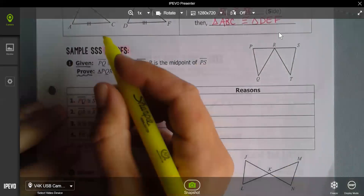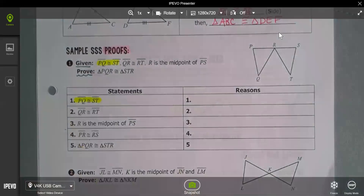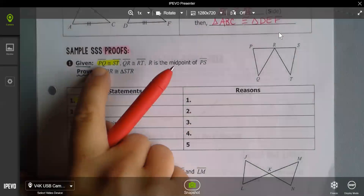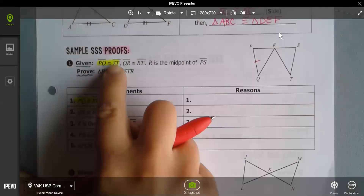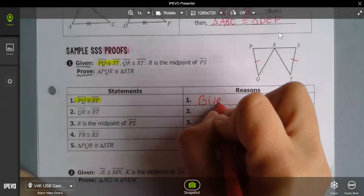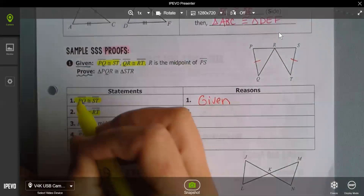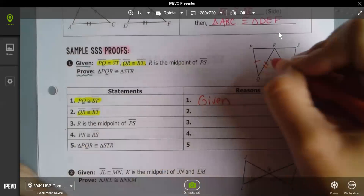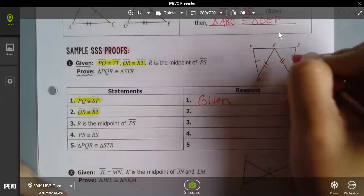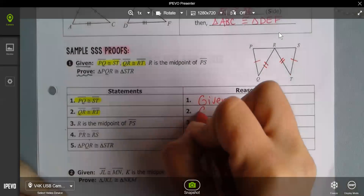My given information is where I start, and I should always mark it on my diagram. The given says PQ is congruent to ST — and the reason I know that is because somebody gave it to me, so my reason is 'given.' Then QR is congruent to RT — let's mark it with two tick marks — and the reason is also given.